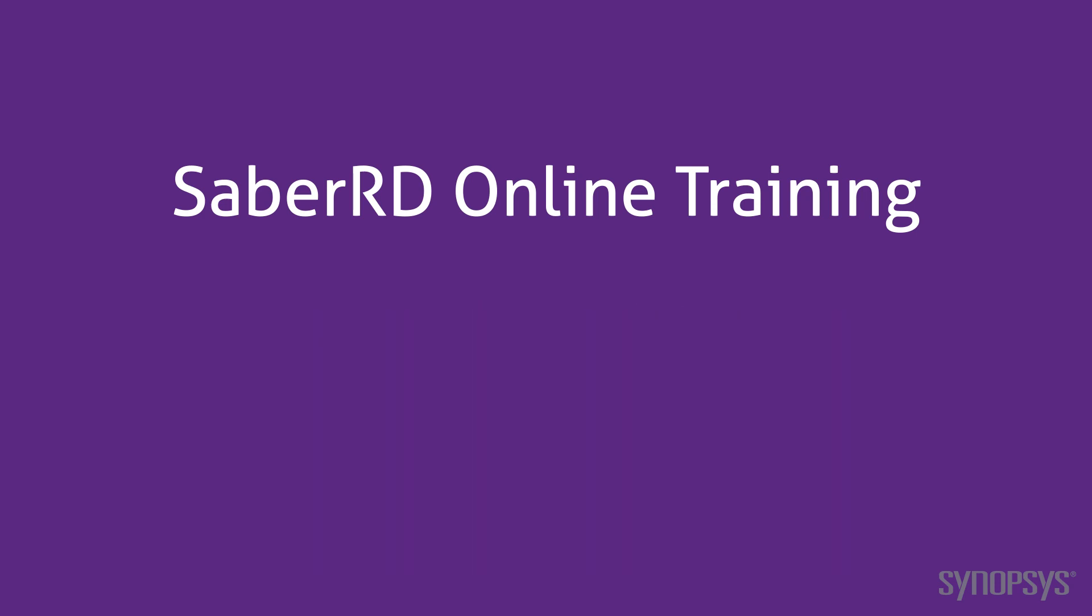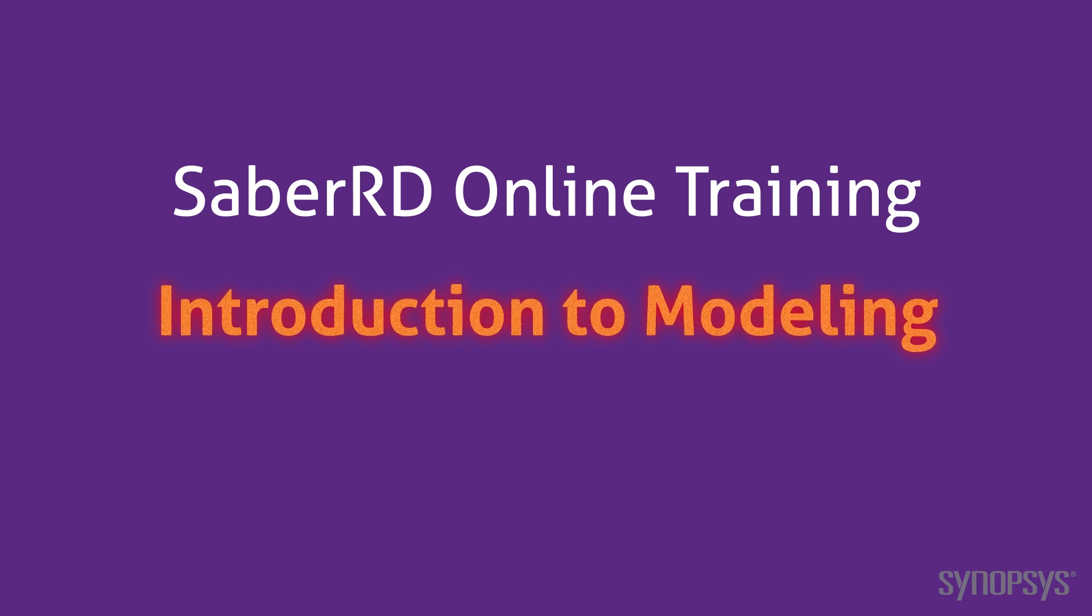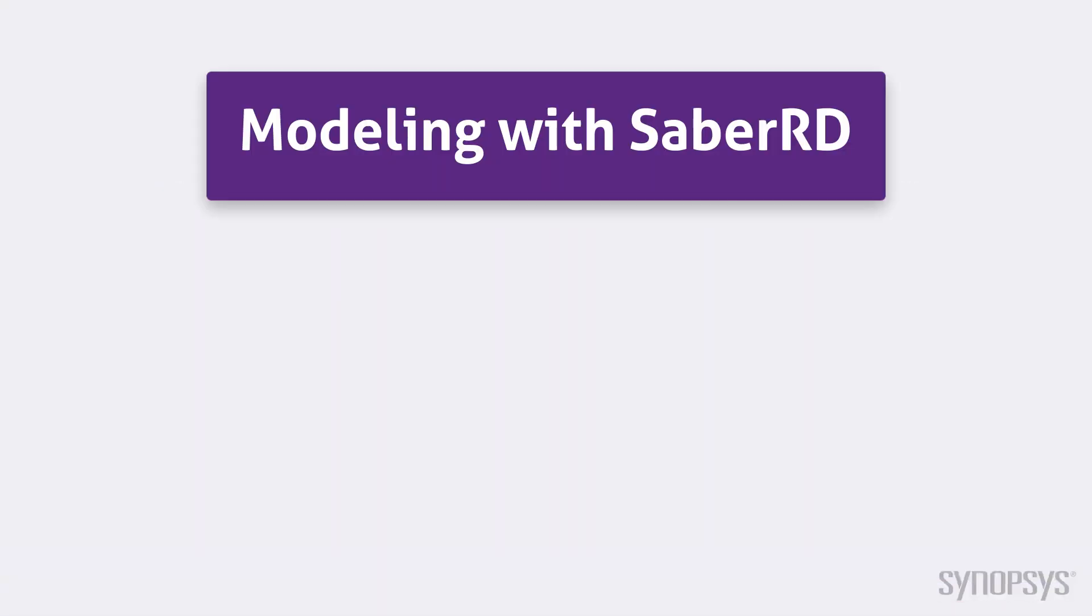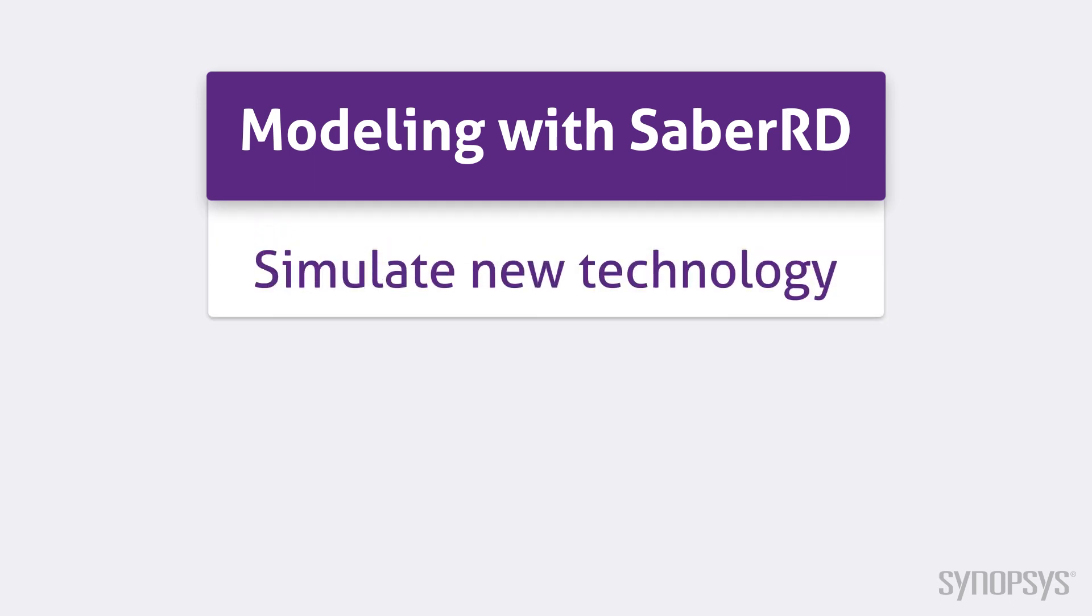This section is an introduction to modeling tools in SaberRD. SaberRD's modeling capability is one of its most important features. It's an ideal way to incorporate new technology into a design.